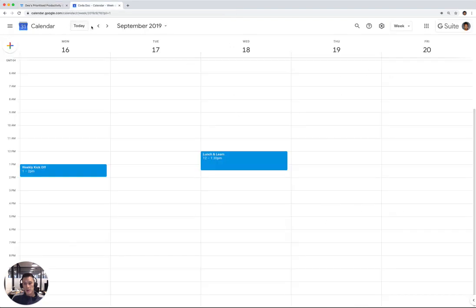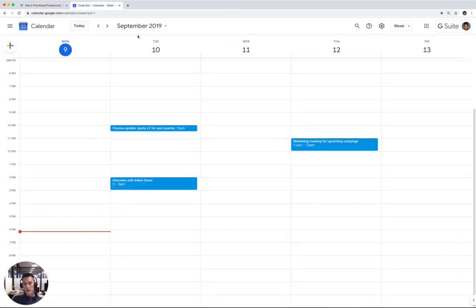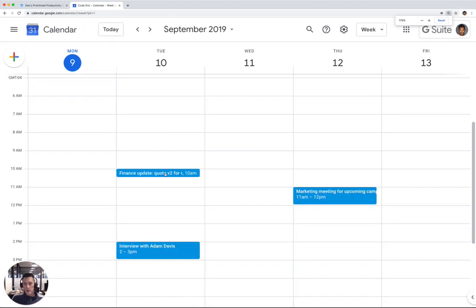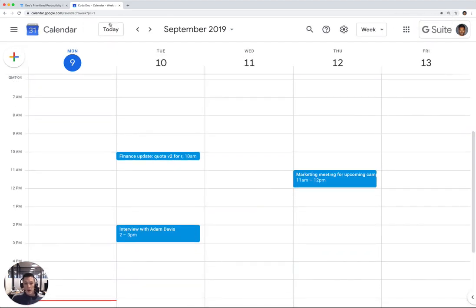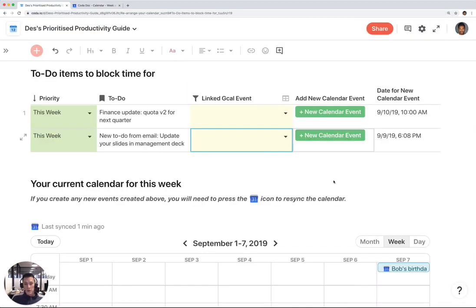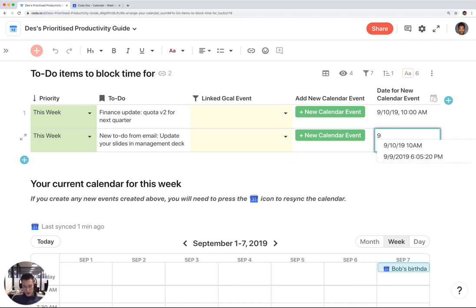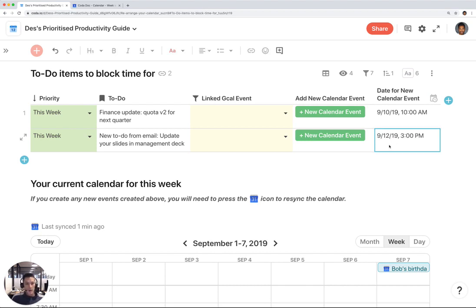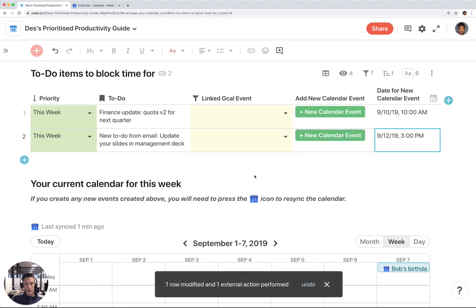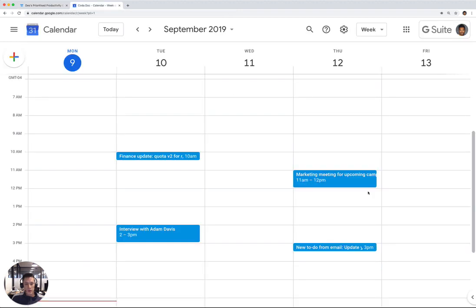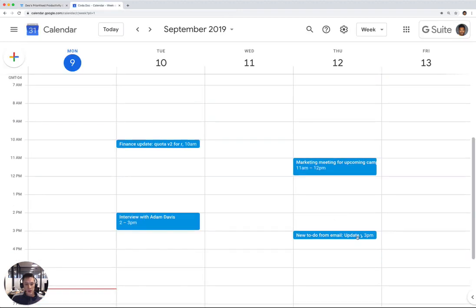Let's take a look at my calendar right there. Finance update, quota V2. Now I also want to create an event for this to-do item that I got from my Gmail account: update your slides in management deck. Let's say I want to do this for 9-12-19 at 3 p.m. Click on New Calendar event and double check. I'm going to make sure that it shows up on September 12th at 3 p.m., which is right there.